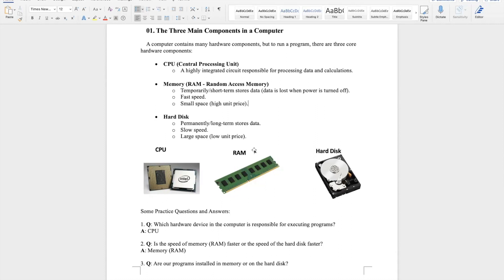Moving on, let's discuss RAM and the hard disk — two storage devices. Both memory and hard drives are responsible for storing data, but they have significant differences in how they store and retrieve data.